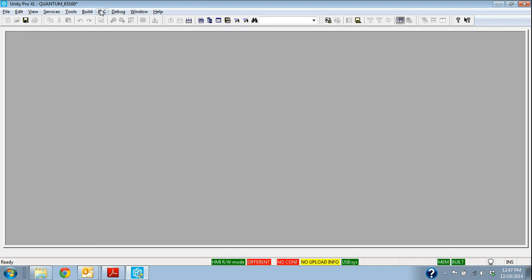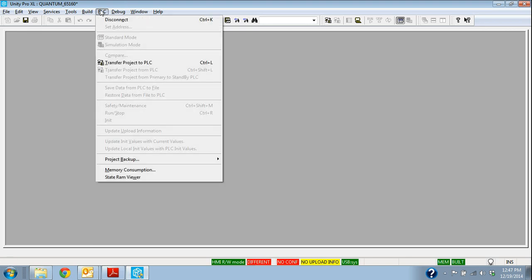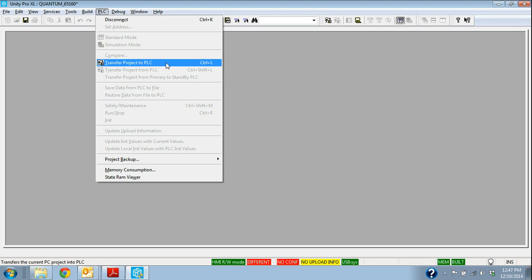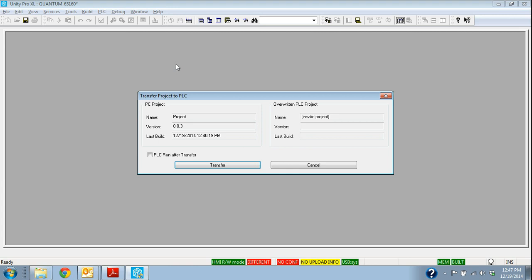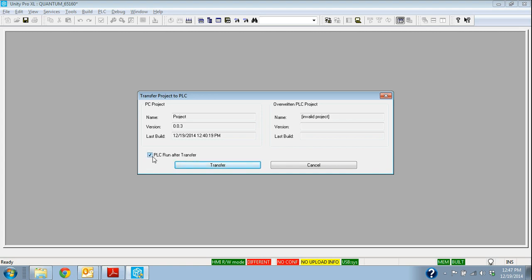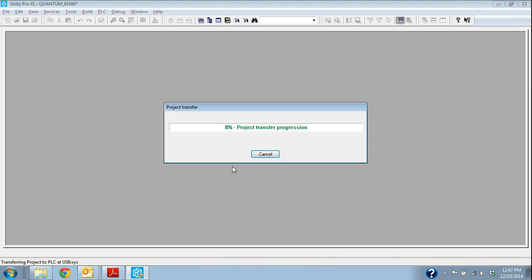So that's fine. So I'm connected to it. Now my only option is to transfer the project to the PLC, and that's what I want to do. Now I have an option here to check this box, PLC to run after transfer. In other words, it will transfer the project up and then automatically start the processor. I'm going to go ahead and say that's what I want to do, because we need to get back up and running. I'm going to say transfer.